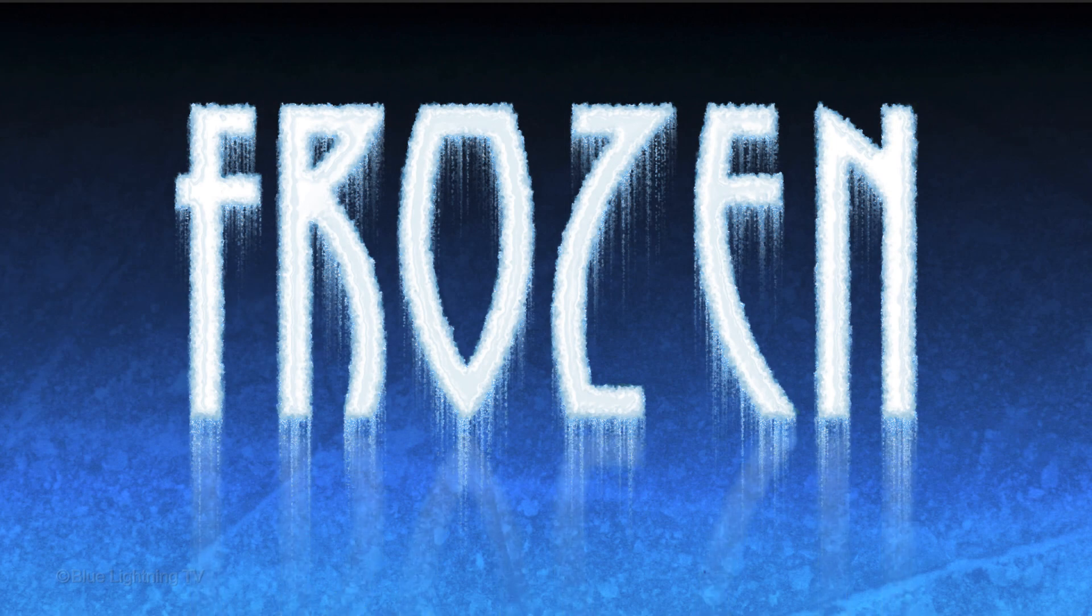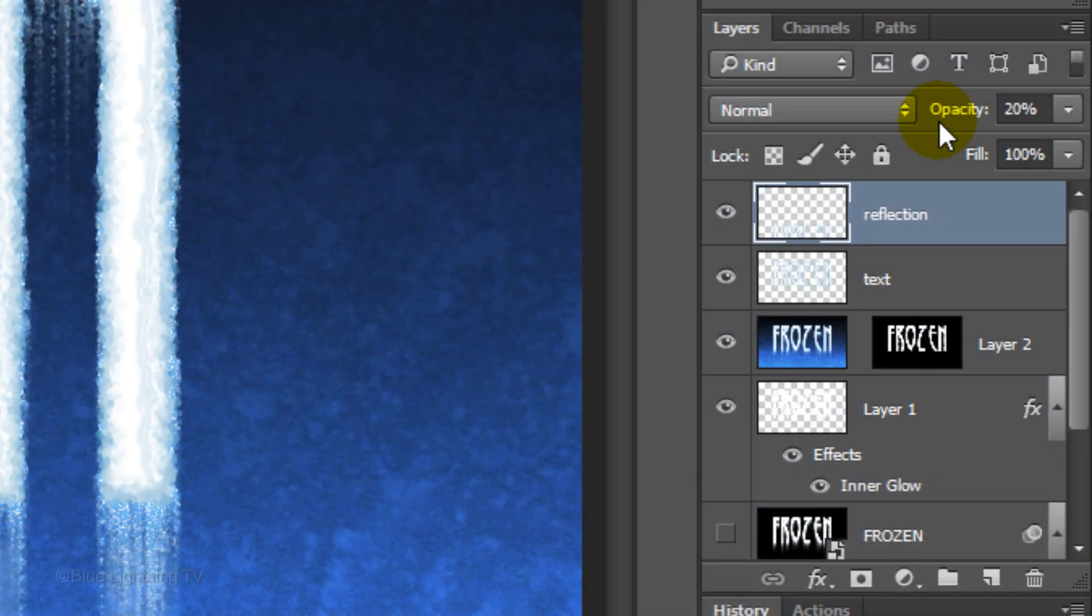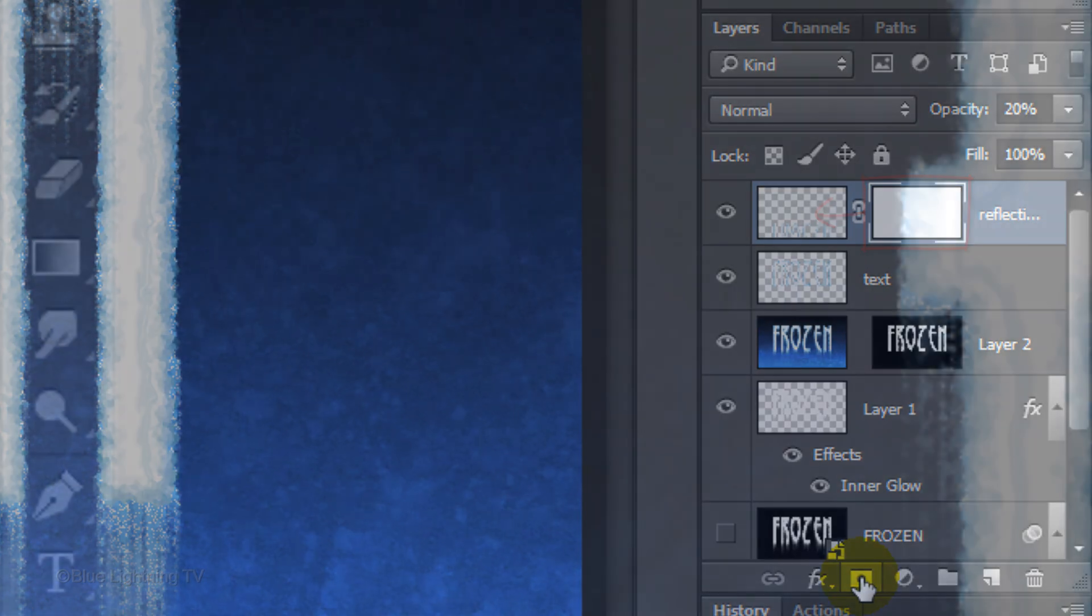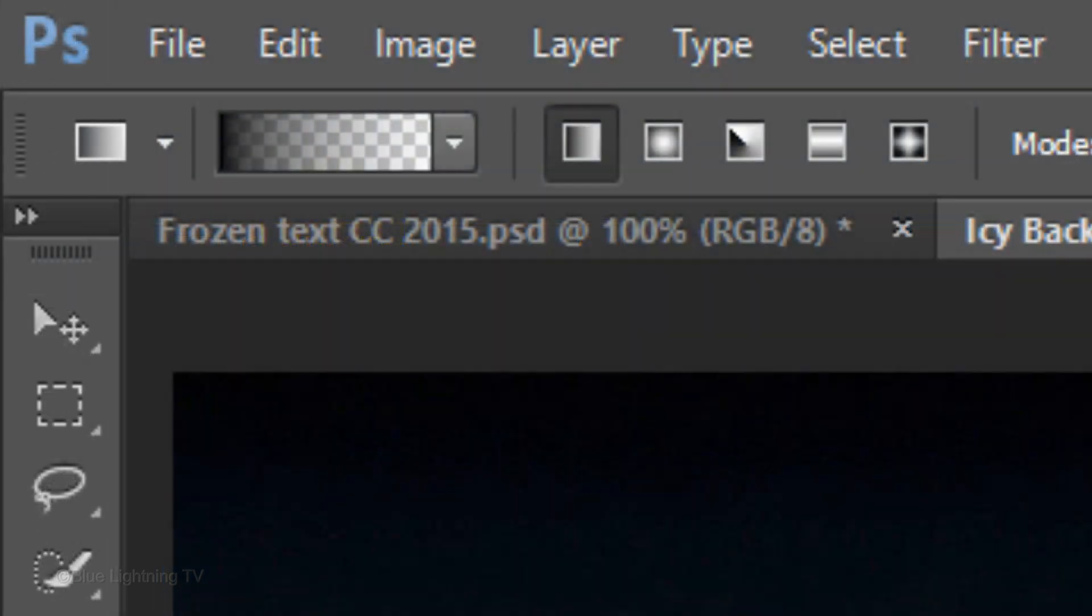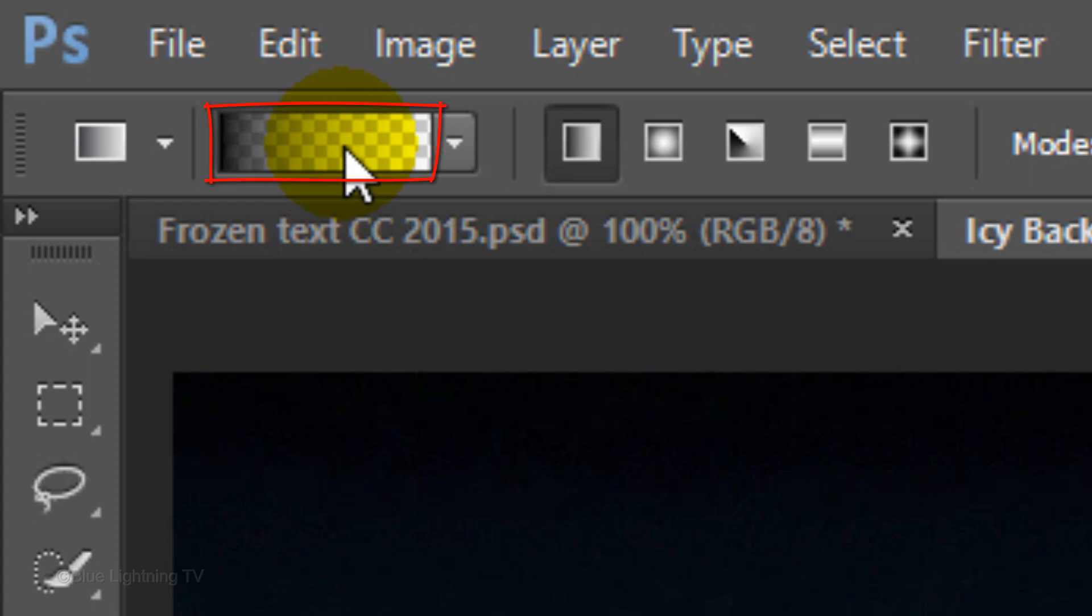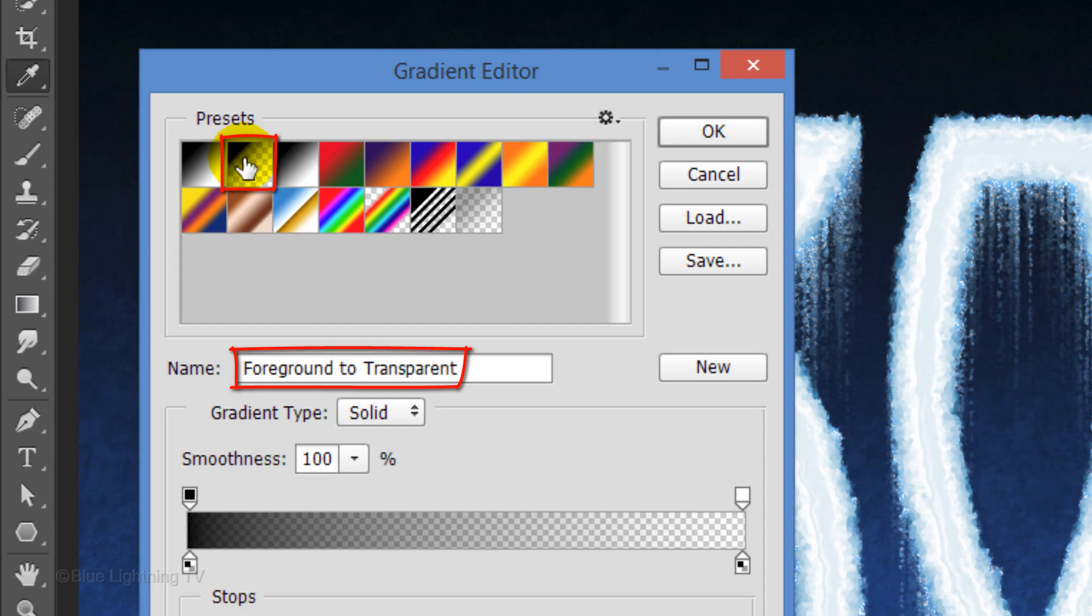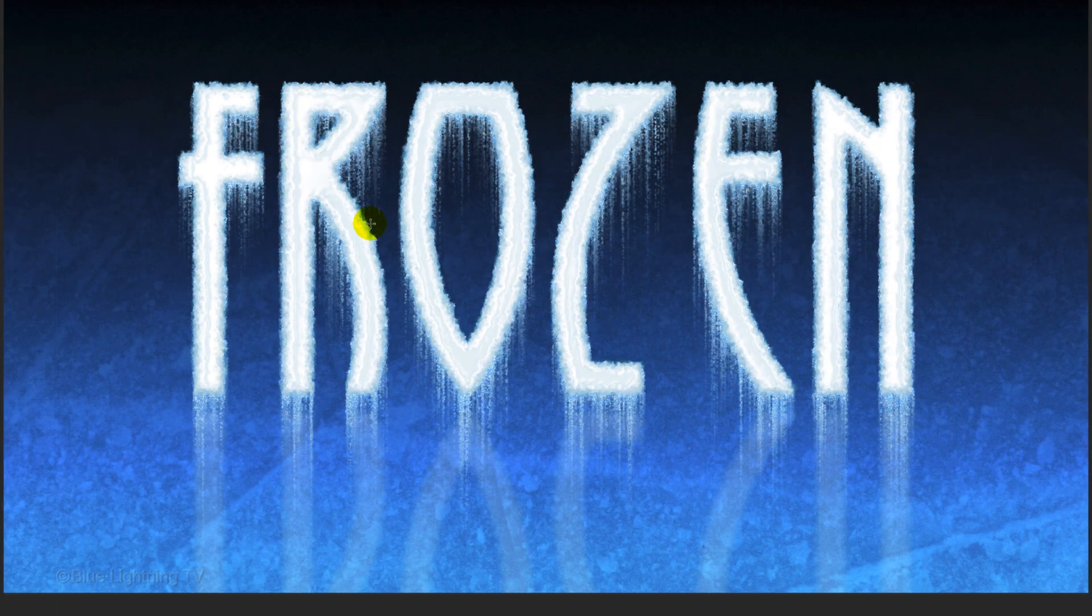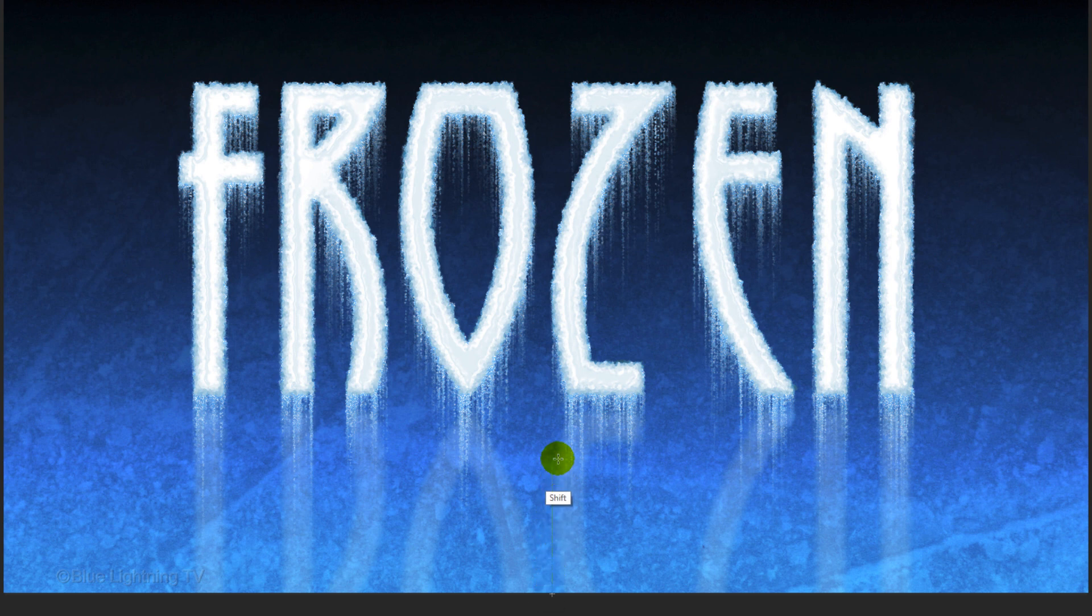Next, we'll fade out the reflection on the background. Click the layer mask icon to make a layer mask next to the reflection. Open your Gradient Tool and make sure your Linear gradient icon is picked. Click the gradient bar to open the Gradient Editor. Click the Foreground to Transparent preset box and click OK. Go to the bottom of the document and press and hold Shift as you drag up the gradient line to approximately here and release.